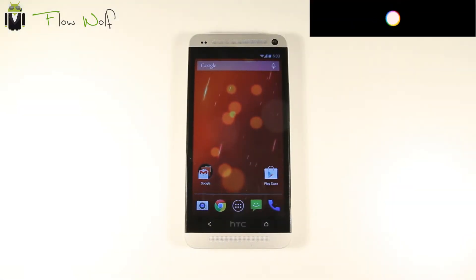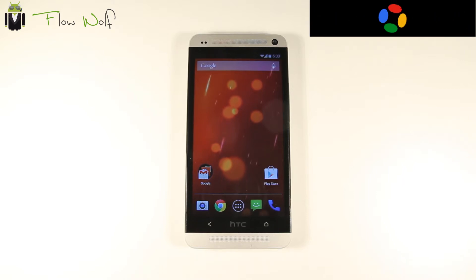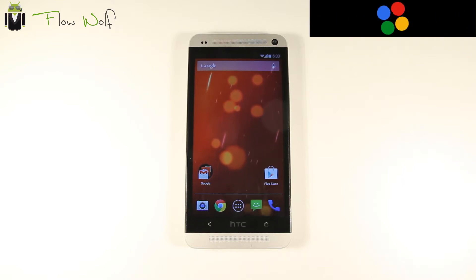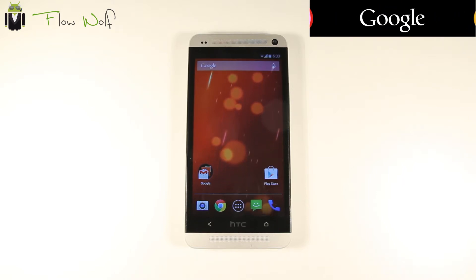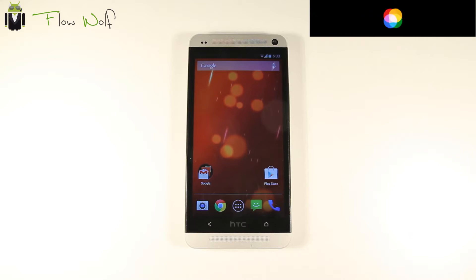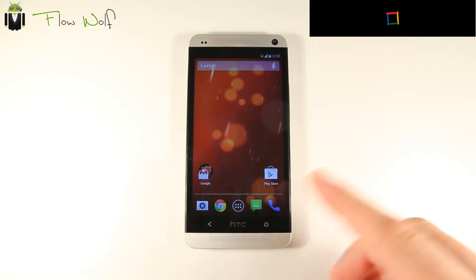Hi everyone, this is Flo. Welcome to this video. Today I want to show you the new version of Android 4.4 on Google Edition on the HTC One.